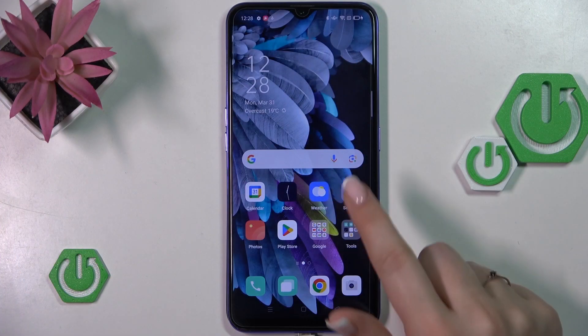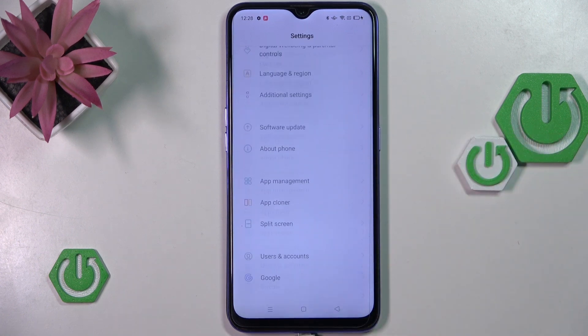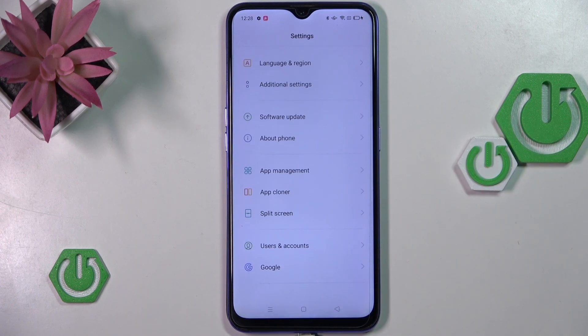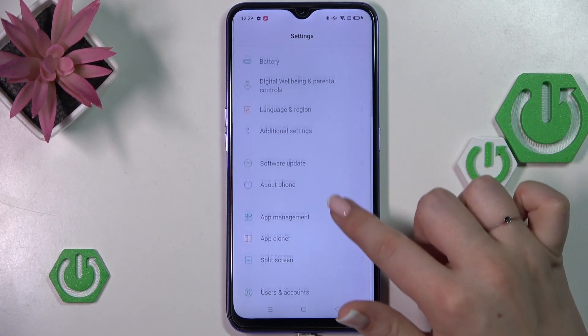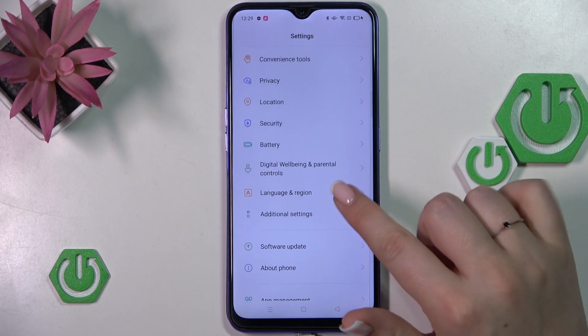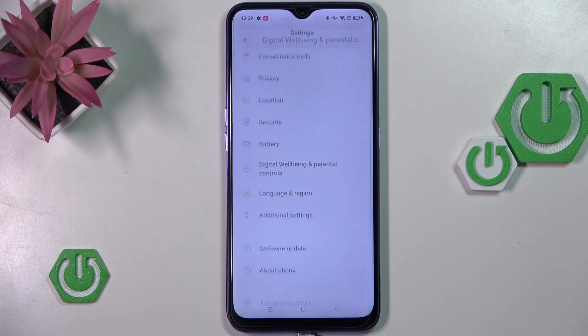So let's start with opening the settings. Here we have to scroll down in order to find Digital Wellbeing and Parental Controls.